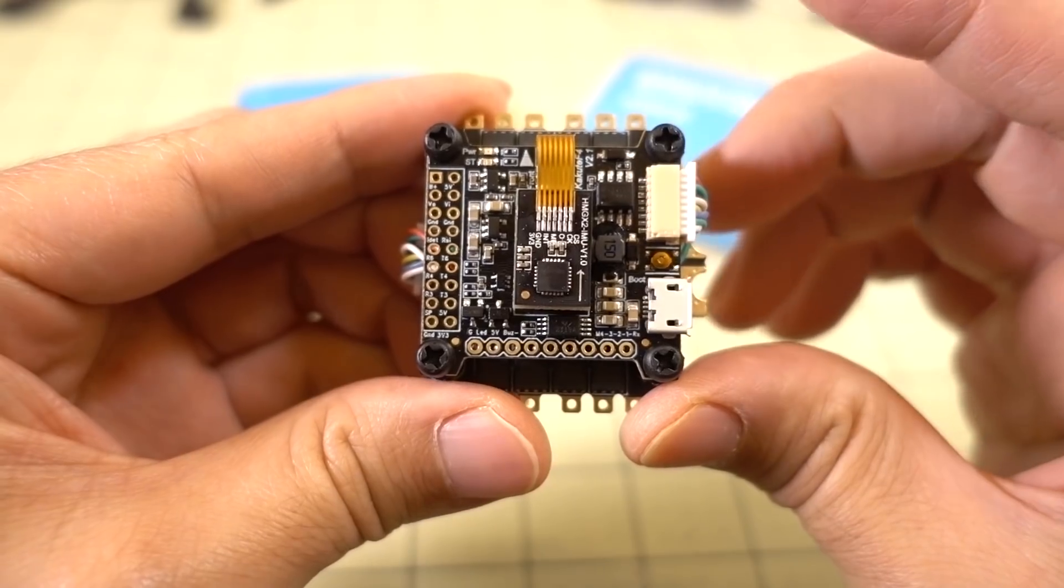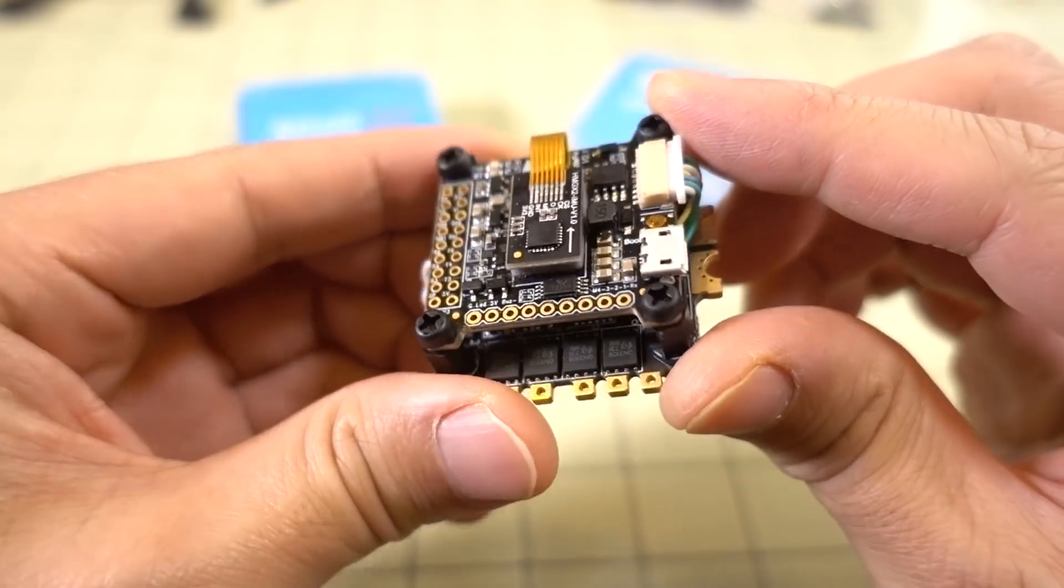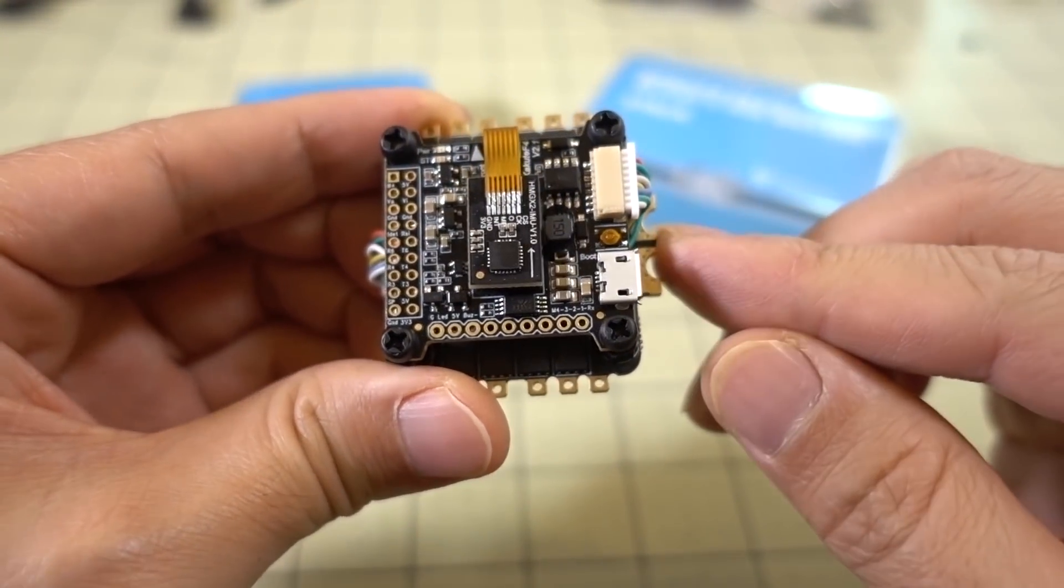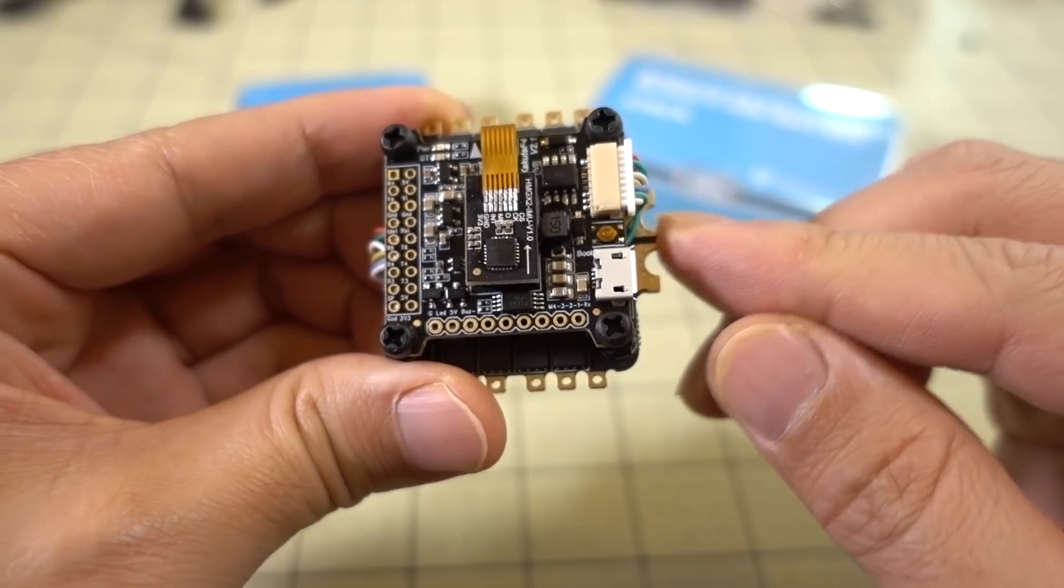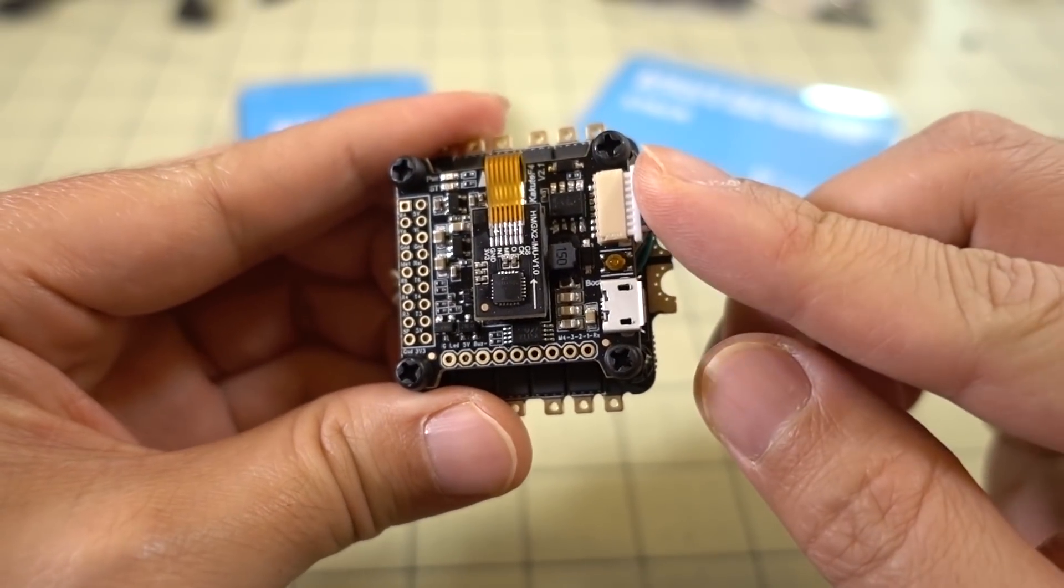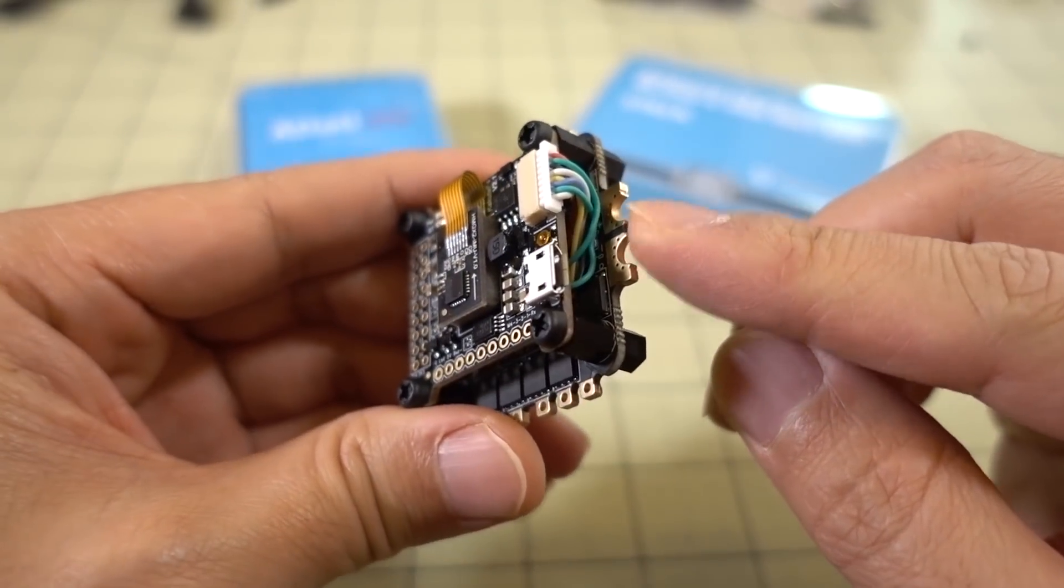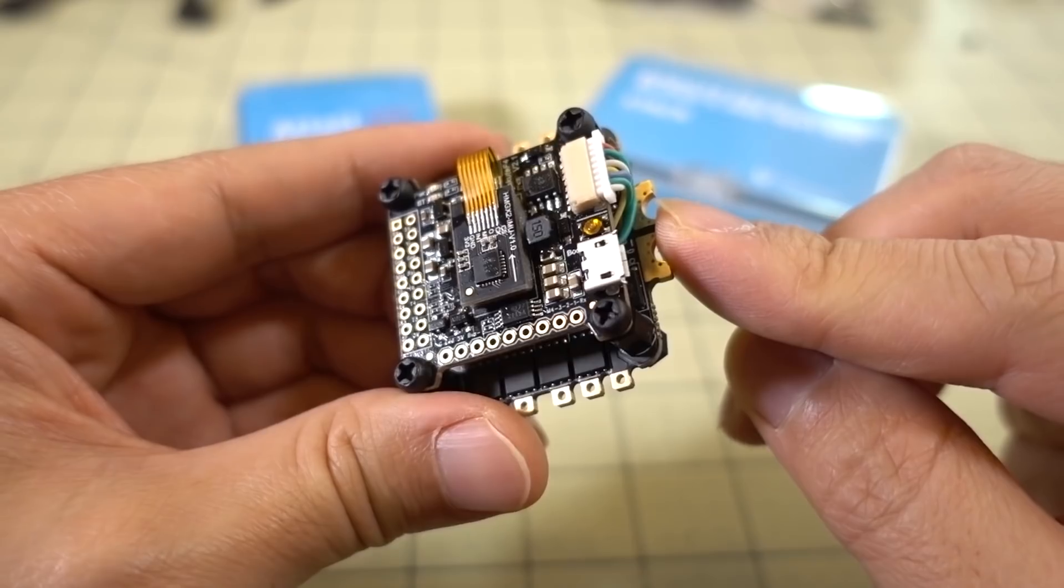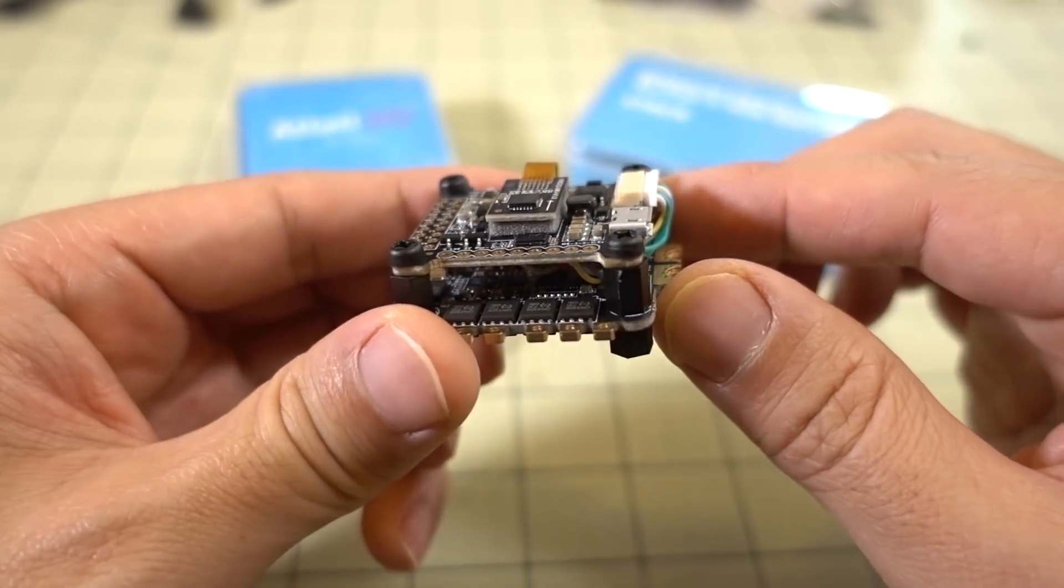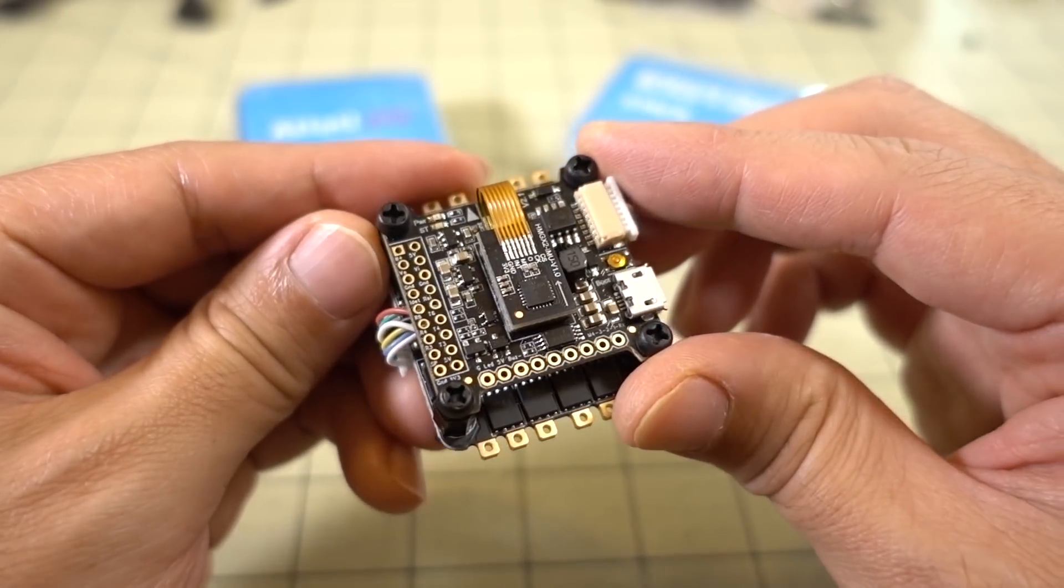The input voltage on the flight controller board and on the ESC is both 2 to 6S LiPo. I believe it's 2 to 6S LiPo on the board and 3 to 6S LiPo on the 4-in-1 ESC. If you want to go 6S on the setup, this one can definitely take that, no problem.